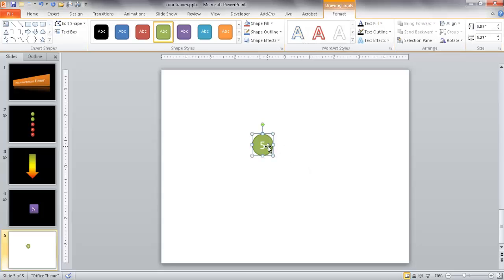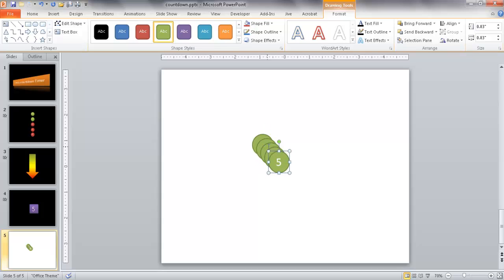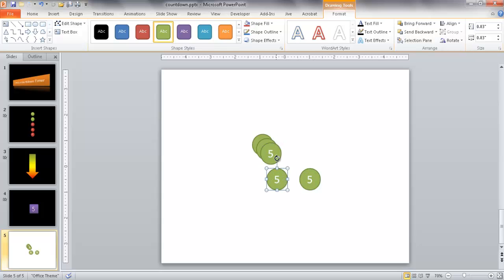I'm going to create four more of these circles. I can press Control-C to copy and Control-V to paste, but there's actually an easier shortcut — Control-D — which duplicates this particular shape. So I'm going to press Control-D four times. Let me go ahead and bring out these shapes so I can see them more clearly. Control-Z to undo that rotation.